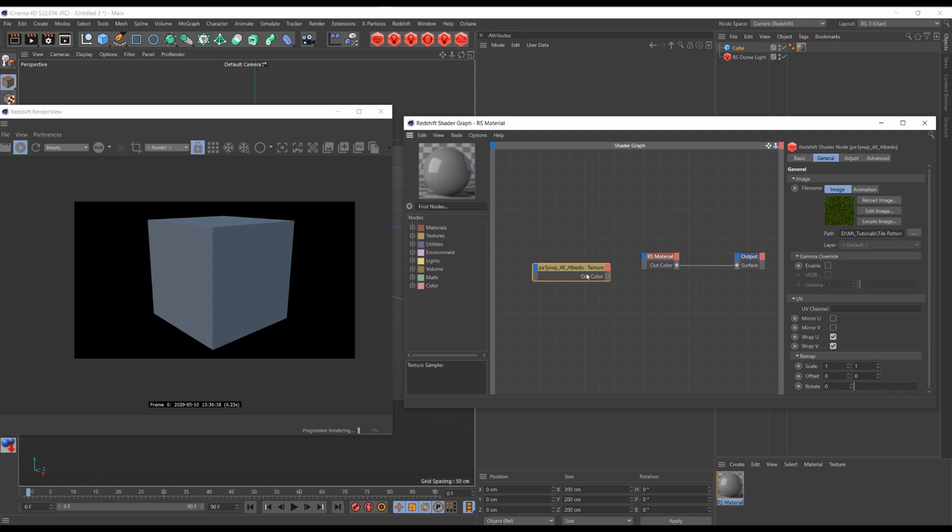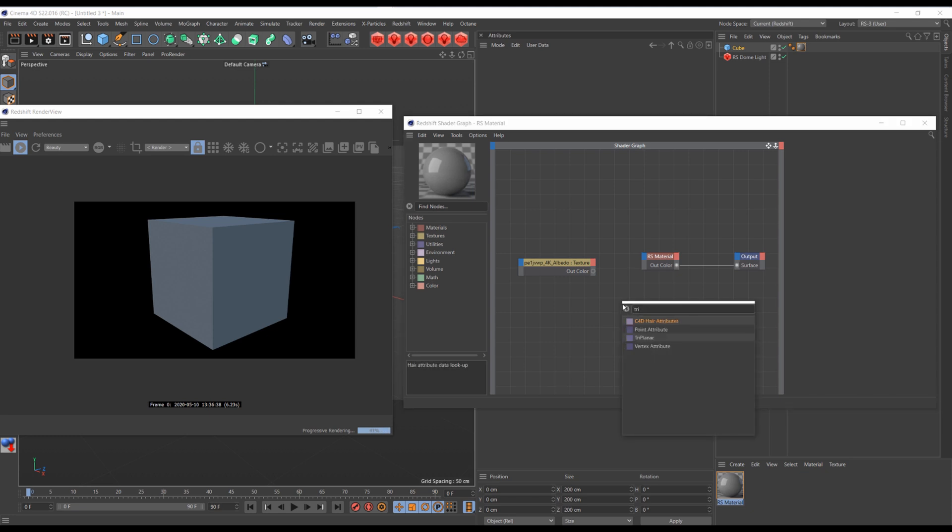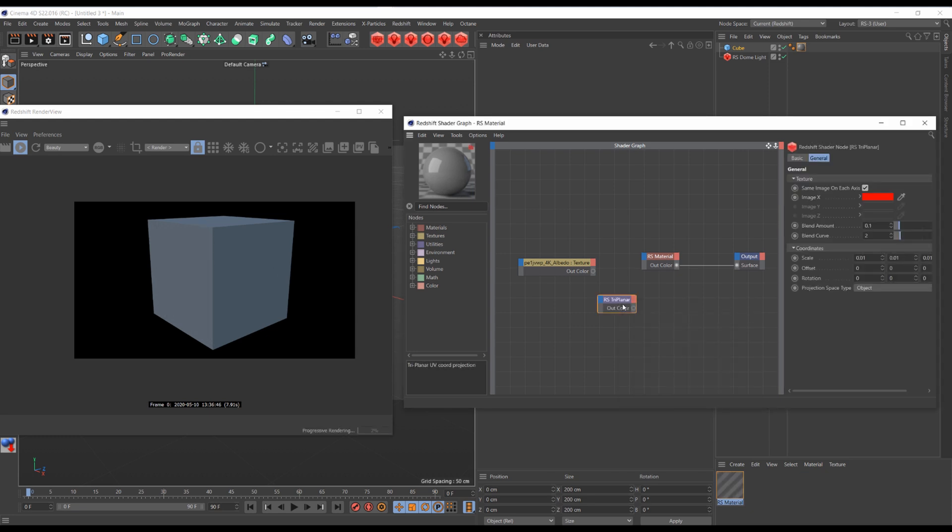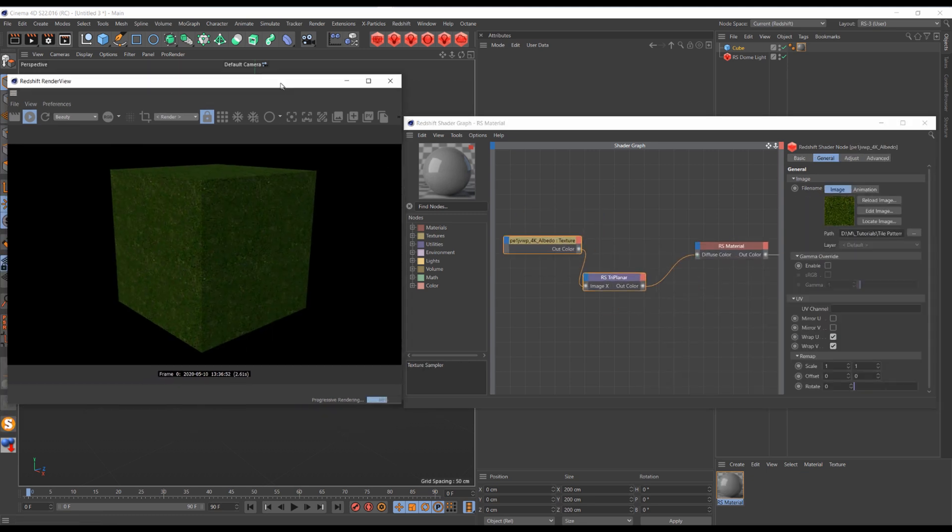Grab any seamless texture, in my case this is Megascan Grass Texture. Create a triplanar node and apply the texture to image X, then apply it to the material diffuse color.